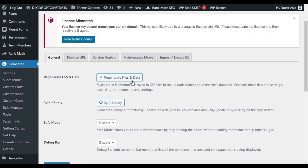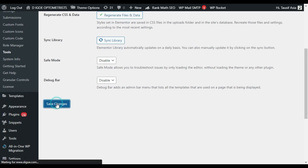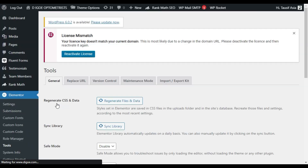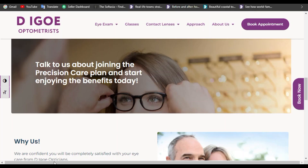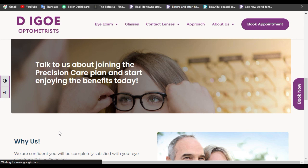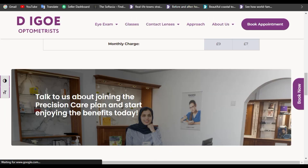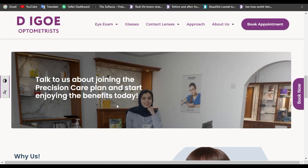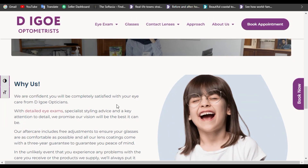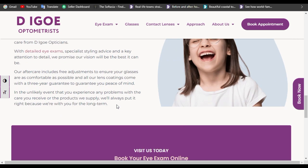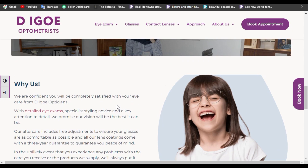After regenerating the CSS files, click on save changes. Now go to your live site and press the F5 key. Now you can see your changes appear live.